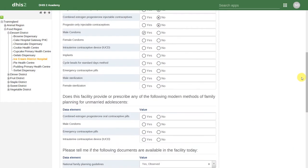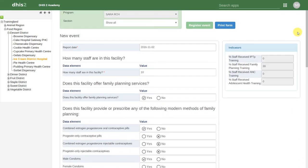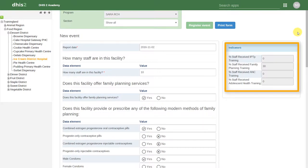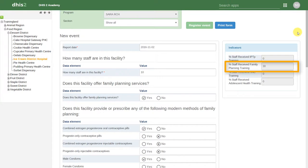Let's go back to the top. On the right-hand side, we have some indicators. These indicators calculate the percentage of staff that are trained in certain areas. We can see that these are calculated on the fly.